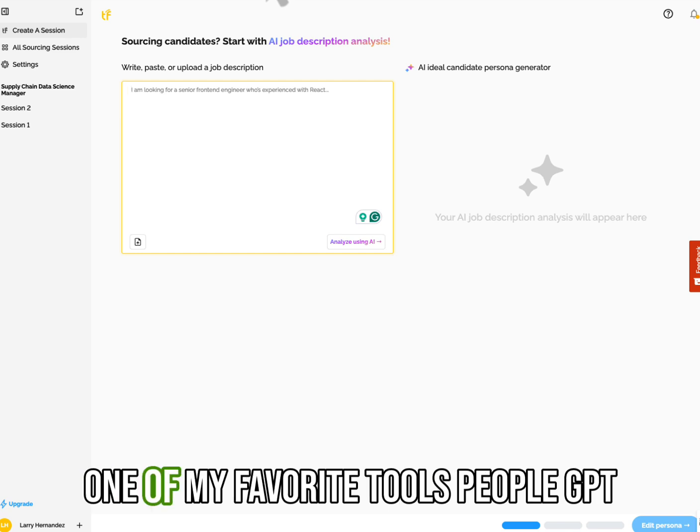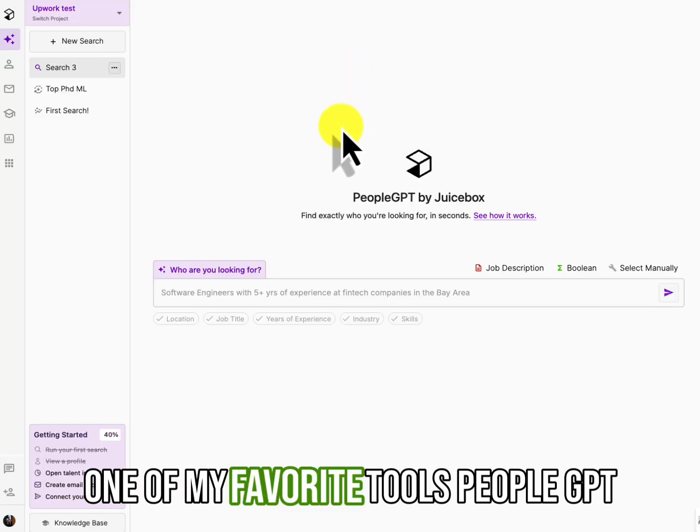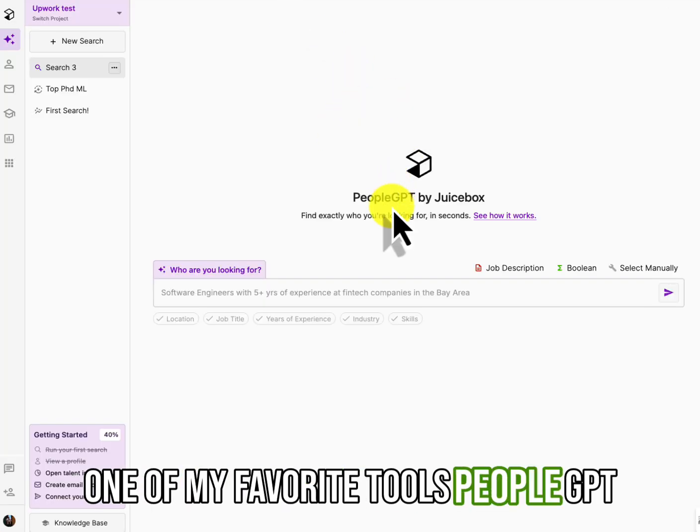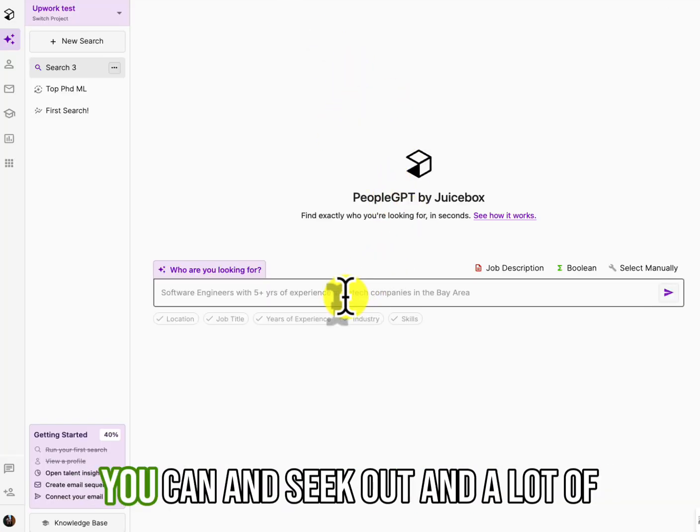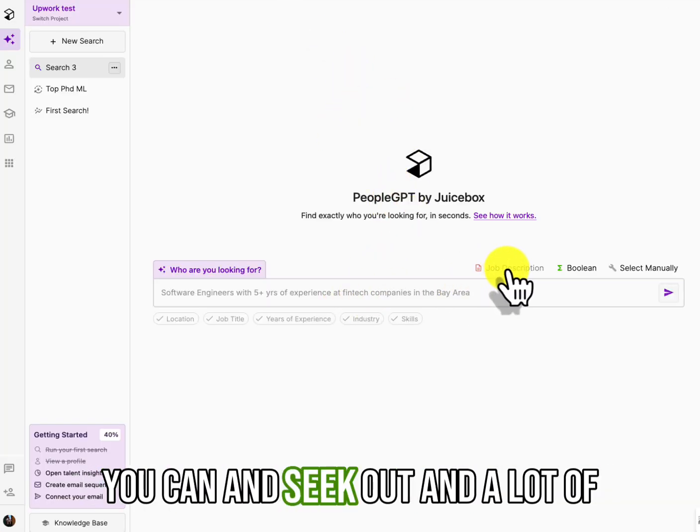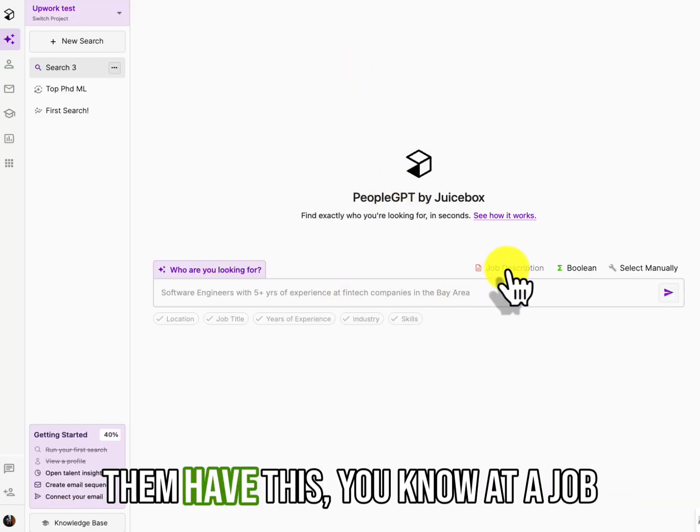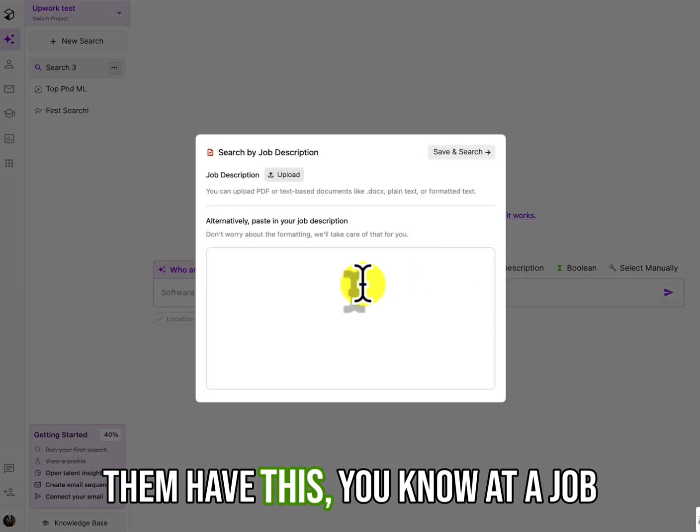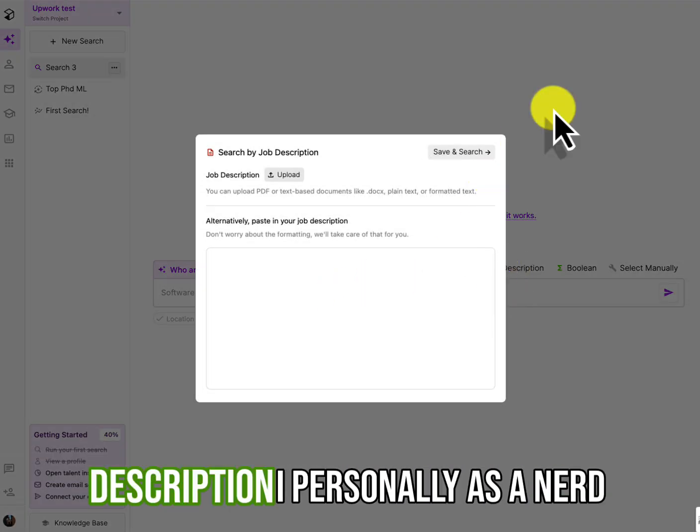Very similar to one of my favorite tools, PeopleGPT, you can, and seek out, and a lot of them have this, you know, added job description.